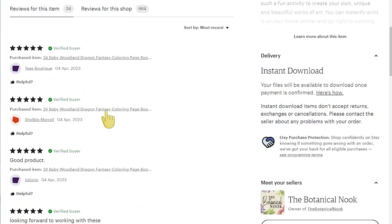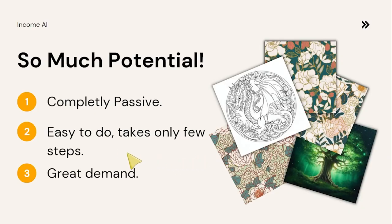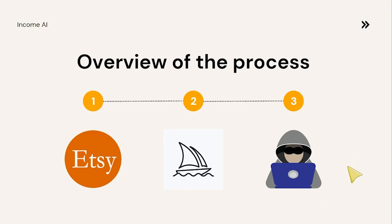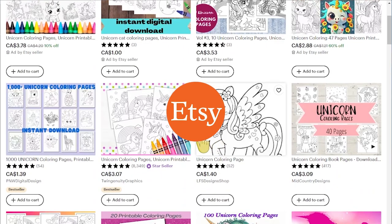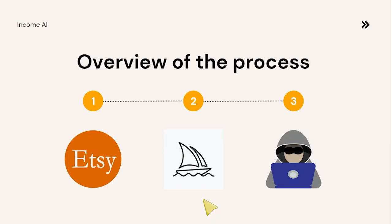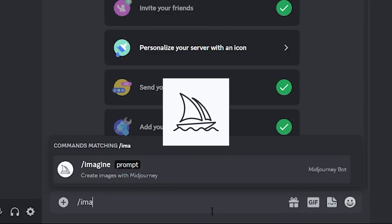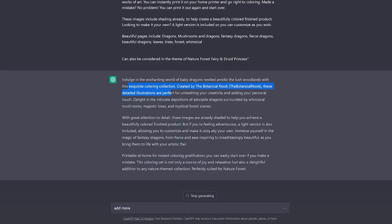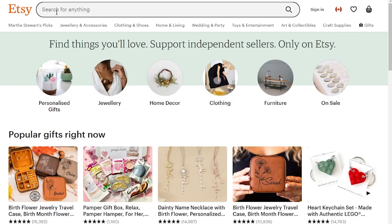In today's video I'll be showing you how to make passive income using AI art, and this method is super easy — it takes only a few steps but still has so much potential and demand right now due to the diversity of stuff we can create. You can create digital patterns using simple prompts, or generate coloring pages. The process I'll go through starts at Etsy to find high-demand, low-competition listings, then we go to MidJourney to generate our products. I'll show you how to set up a server, create an account, and give you tips to get more sales.